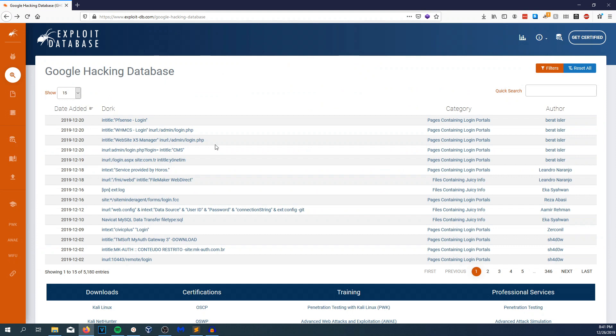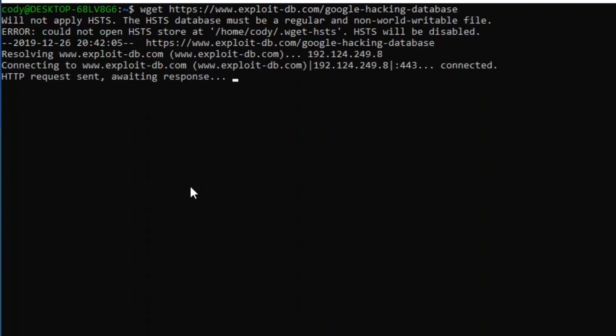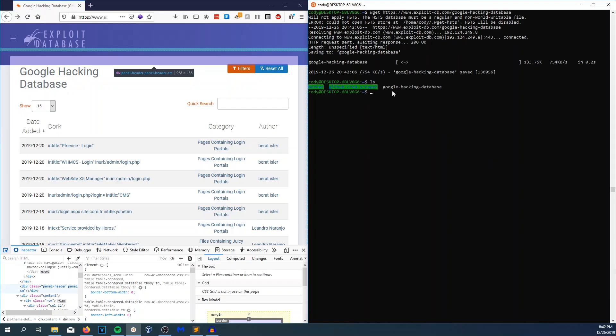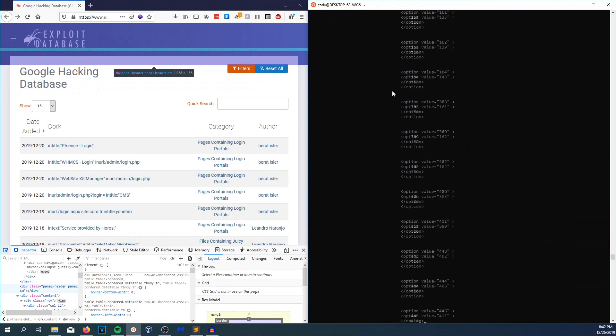My first thought was to use an API - just call the API, download everything in ExploitDB slash Google Hacking Database, and good to go. But there is no API here. So I've got to do this the hard way. I'm going to do a wget - wget exploitdb.com/google-hacking-database. If I do an ls, I got that file, Google Hacking Database. And if I concatenate that, I get the entire HTML of what I'm looking at right now.